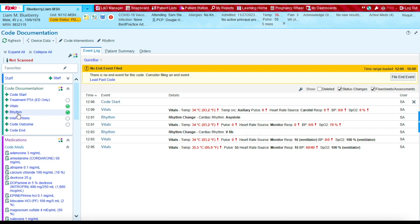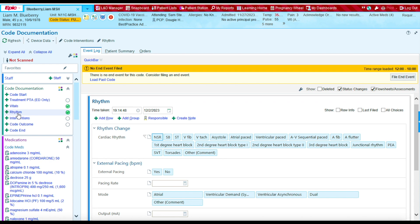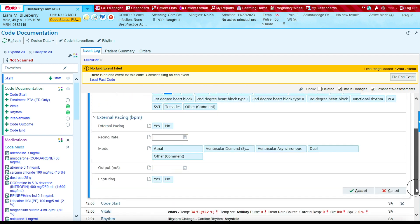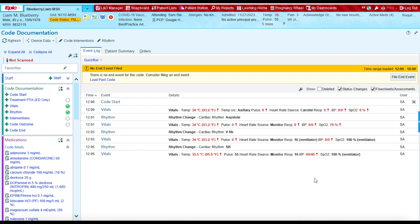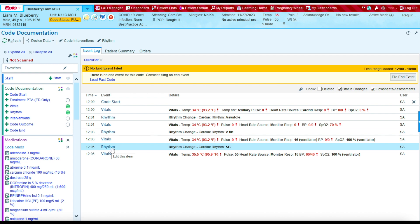The last rhythm I assessed during the code was Sinus Brady. I'm going to put in the time that I assessed it, which was at 12:05. The patient was Sinus Brady, and then I'm going to press Accept. You can see that it falls in the correct place of the timeline. That's how you document rhythms.